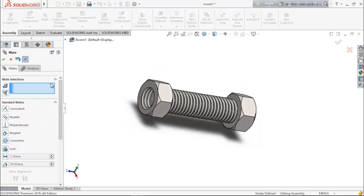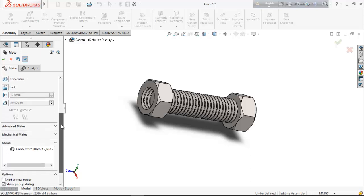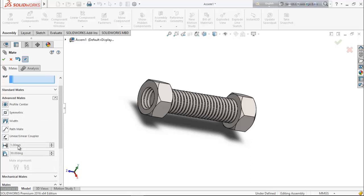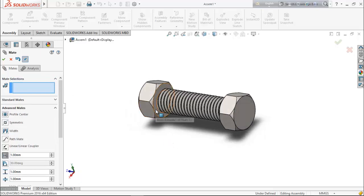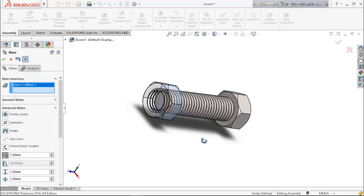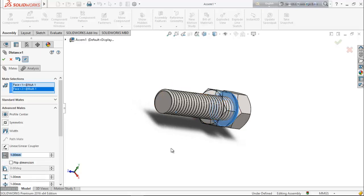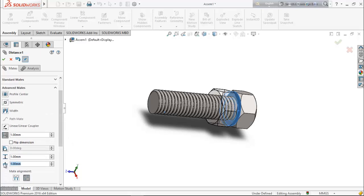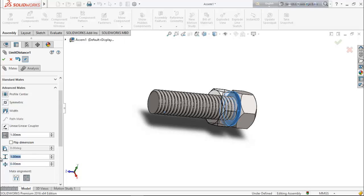Now choose another relation — from here, advanced mate. Select distance. Select this face and this face because we want to create the relation between these two faces. From here choose minimum distance: 0mm, and maximum distance: 26mm — we kept the bolt length 25, so keep here 26mm.